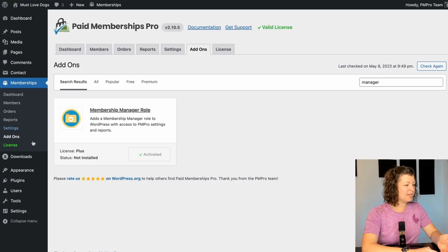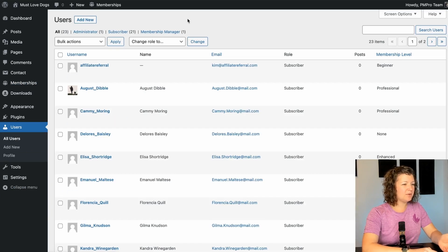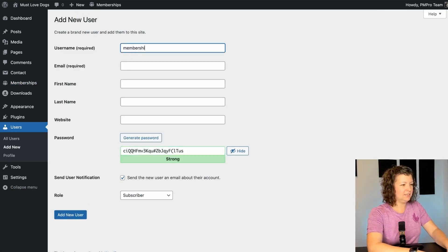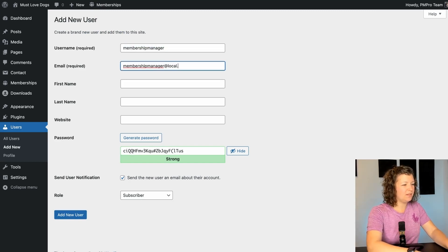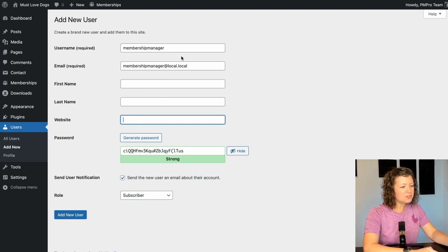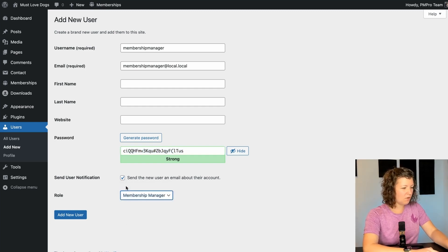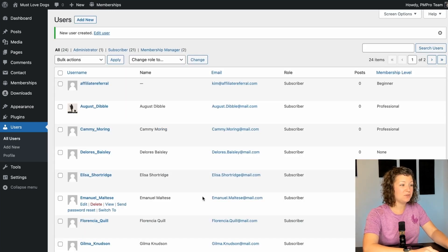How do we make a membership manager? I'm going to navigate to users, all users, and I'm going to create a new user. It's just a local site, so I don't have a real email address or name for this person, but I created them with a username of membership manager. I'm going to copy that password out so we can see it. And then the last thing you have to do in the role field is change it to membership manager. Click add new user.